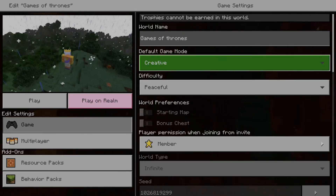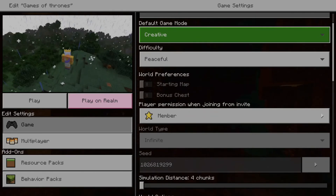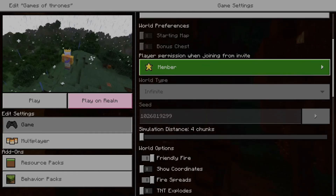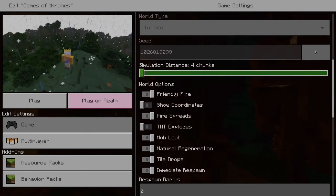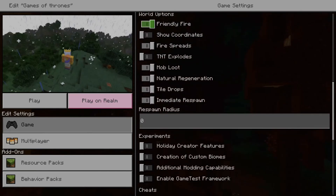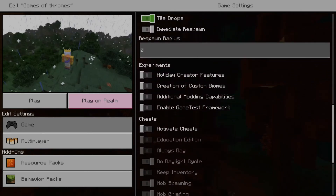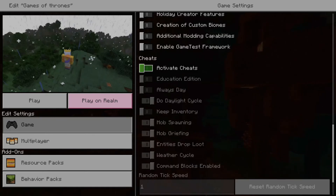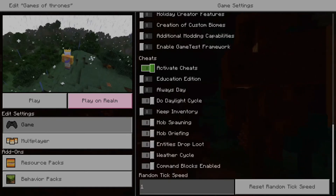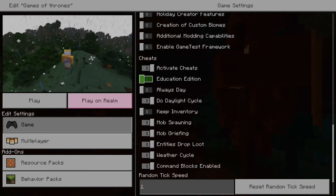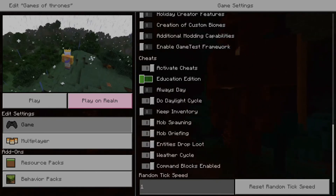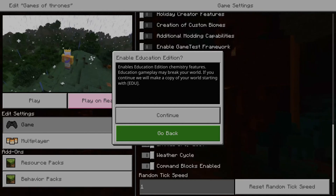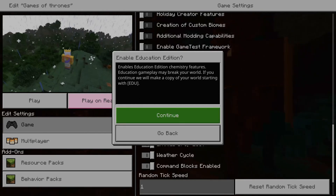Now let's scroll down this list until we get to Cheats. Education Edition will be right here. Let's go to Activate Cheats — Education Edition is the second one down. Let's select that and go to Continue.